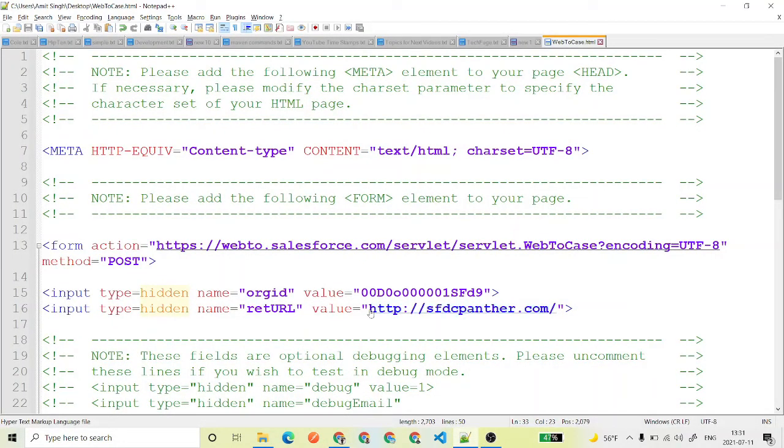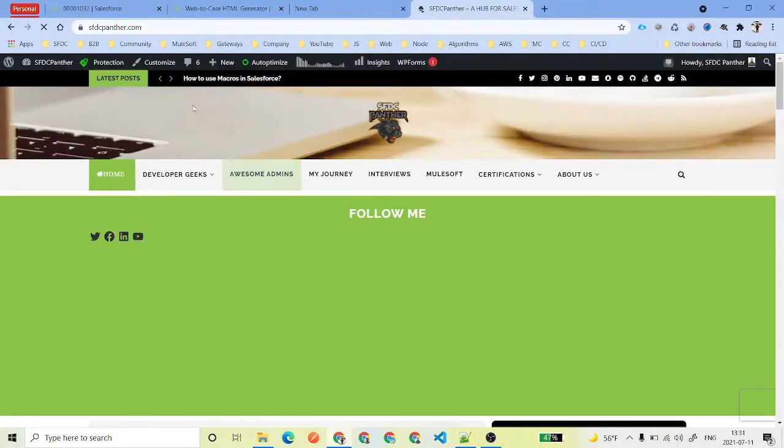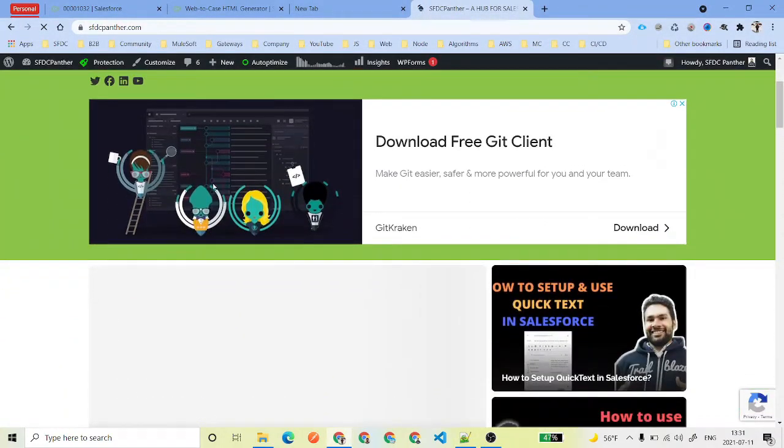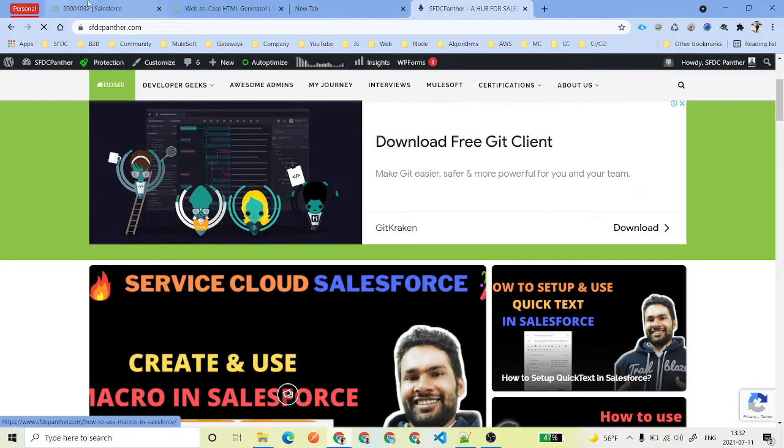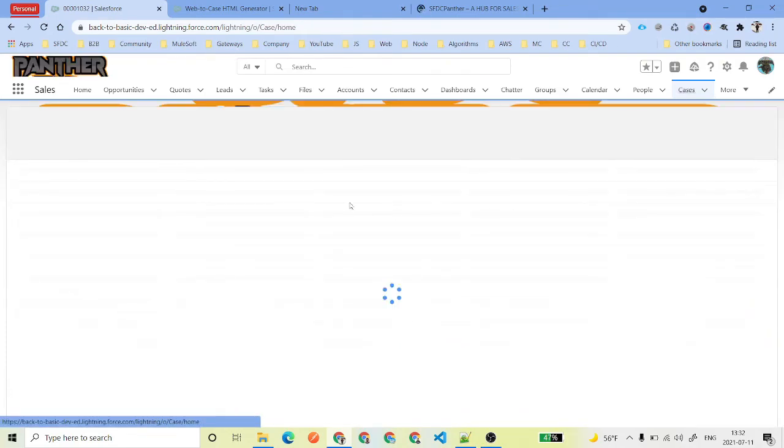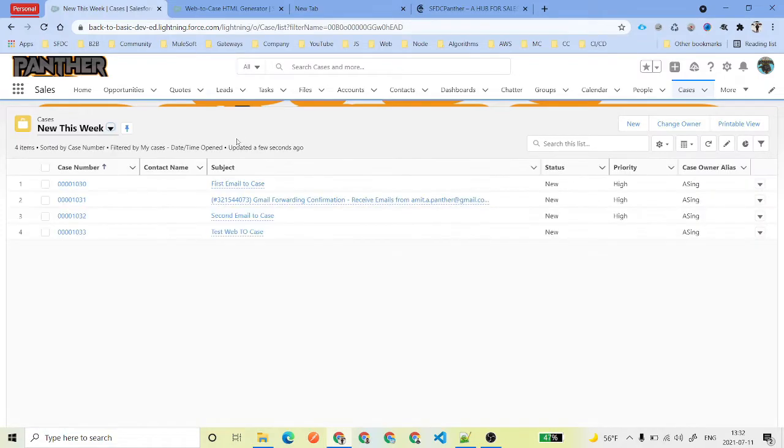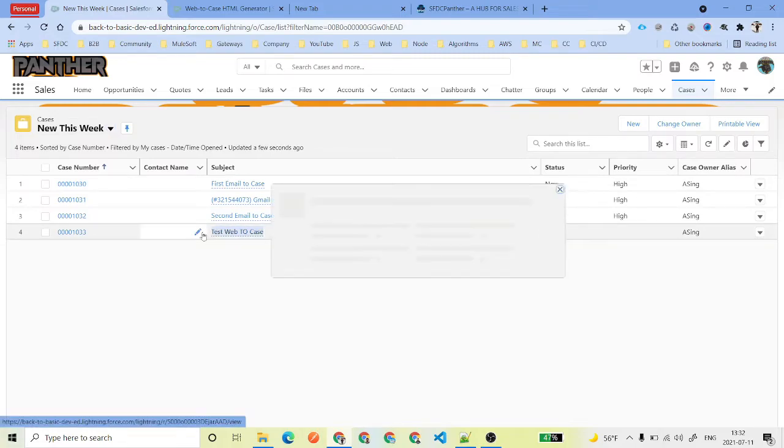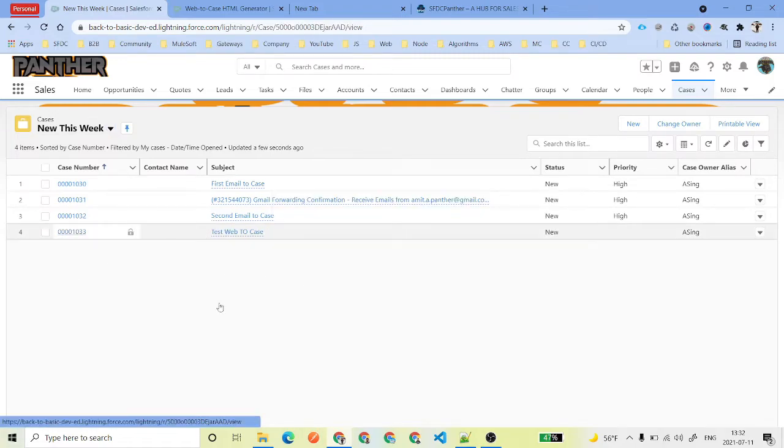So once the case is created in the system, it is going to redirect to the redirect URL which we have used. You can also change that URL over here in the HTML, and this is the one. So now as we are here inside our redirect URL - basically most of the time it is the thank you page you can use that - and if you get back to the case inside your Salesforce environment, case tab here, we should be able to see a new case which has been created as a result of Web-to-Case and which is here, test Web-to-Case.